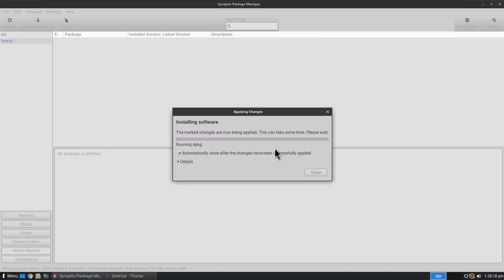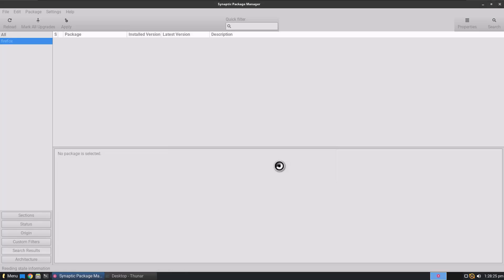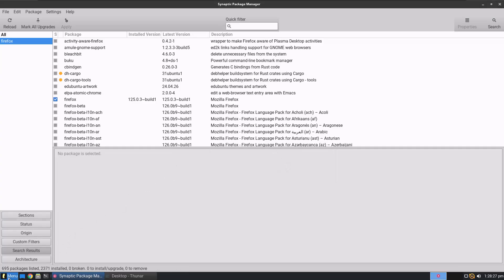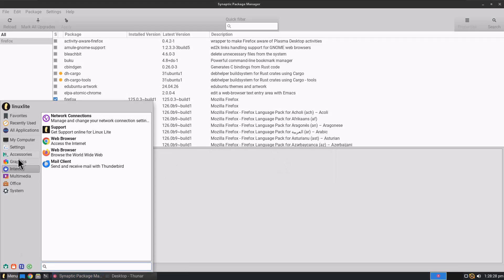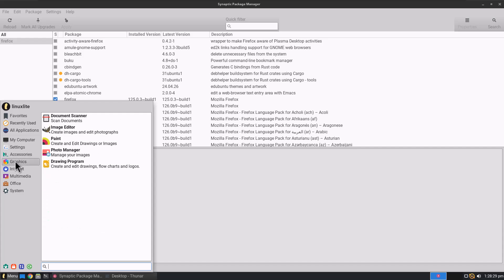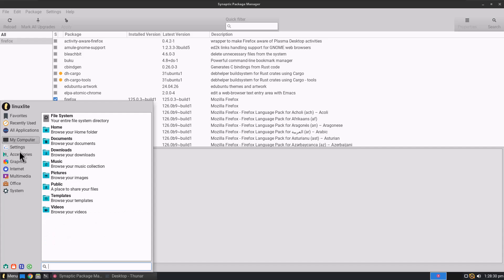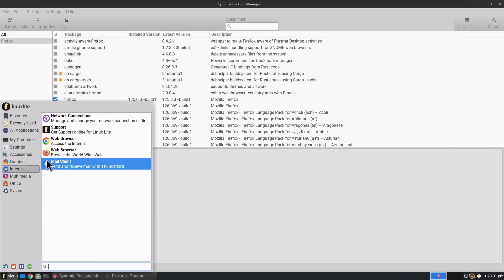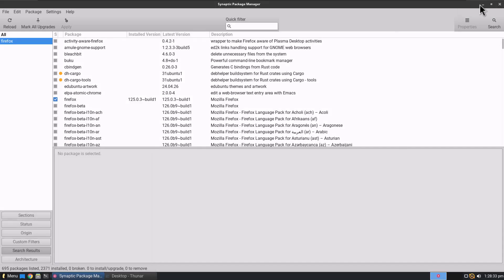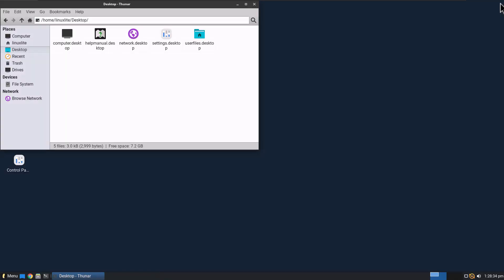And we're going to download and install Firefox. I trust that a little bit more than Google Chrome. Out of the box Google Chrome, right? That was really easy. So we got under Internet. We now have the Firefox web browser. We'll go ahead and close Synaptic Package Manager.